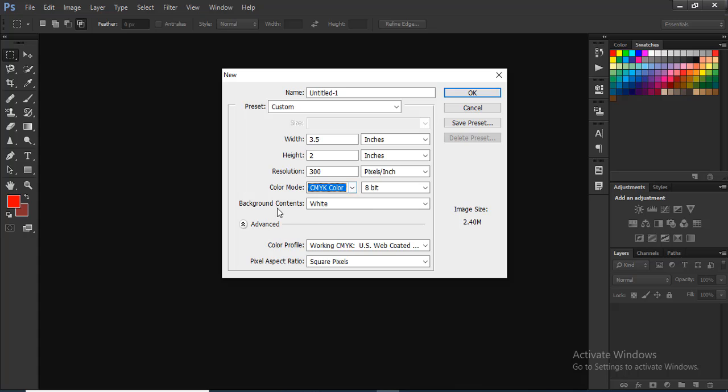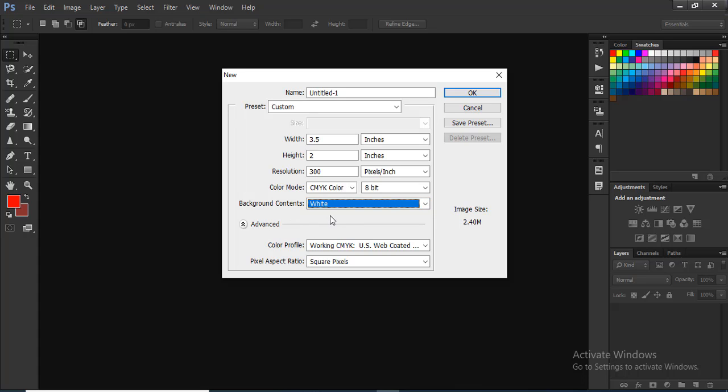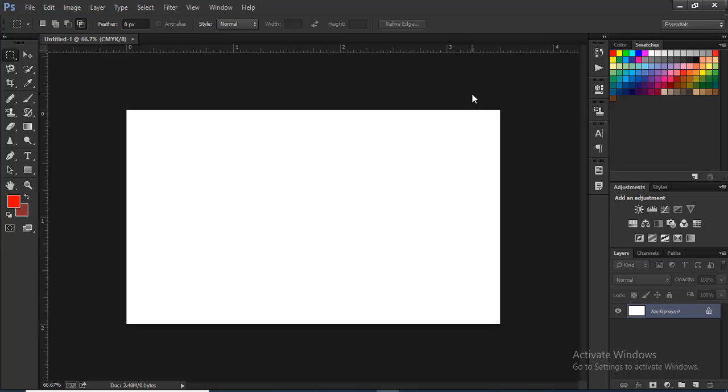Now, the background contents can be white or transparent. Okay, we can change the parameters. Now we click the OK button. Now we have created the canvas.